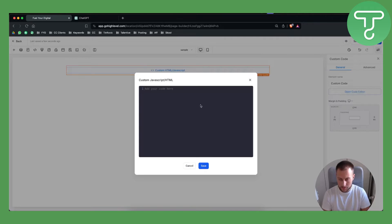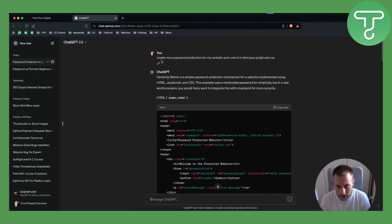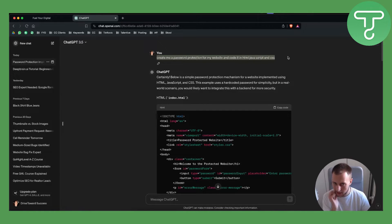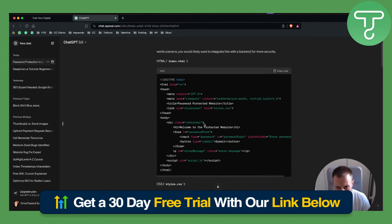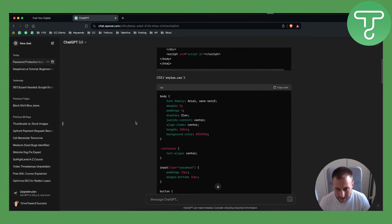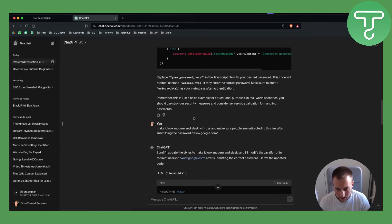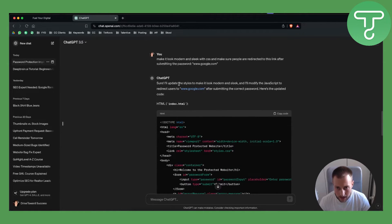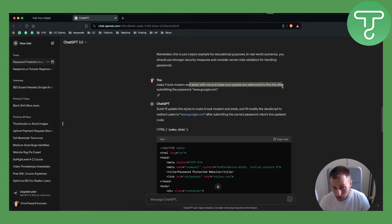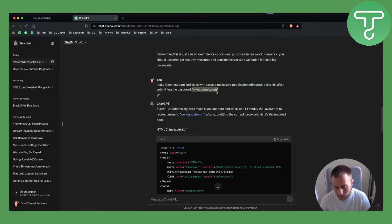What I did is I went to ChatGPT and said: 'Create me a password protection for my website and code it in HTML, JavaScript, and CSS.' It gave me a sample code, including CSS and JavaScript. I also said 'make it look modern and slick with CSS' and 'make sure people are redirected to this link after submitting the password,' so you can redirect them to whatever website you want.